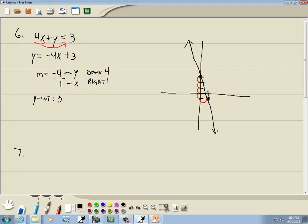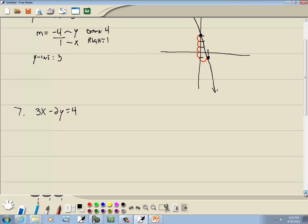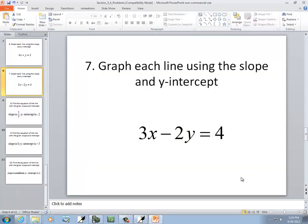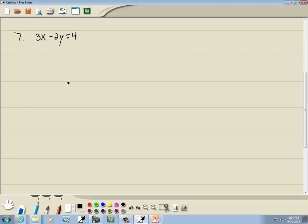Let's take a look at another one: 3x minus 2y equals 4, same instructions. We want to graph each line using the slope and y-intercept. We have to solve for y — put it in slope-intercept form. So I'm going to take negative 2y to the right side and take the 4 to the left side. That becomes 3x minus 4 is equal to 2y.